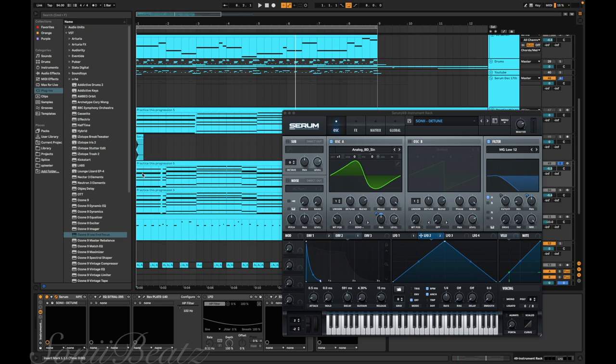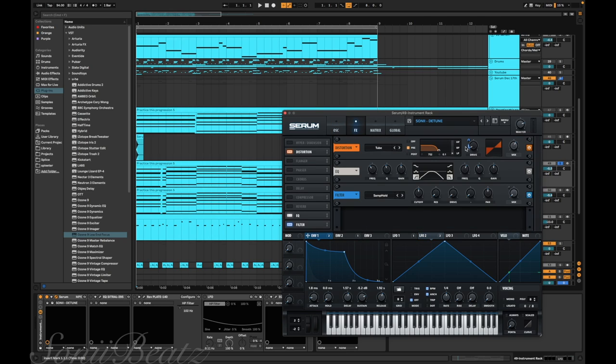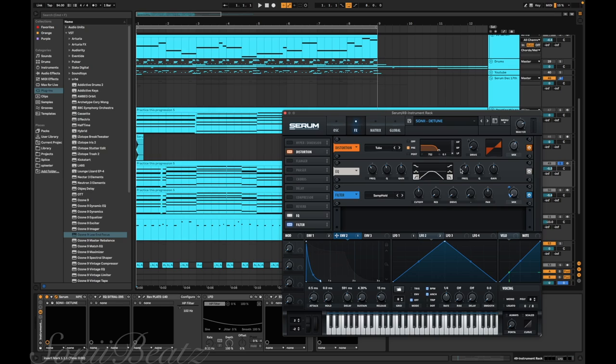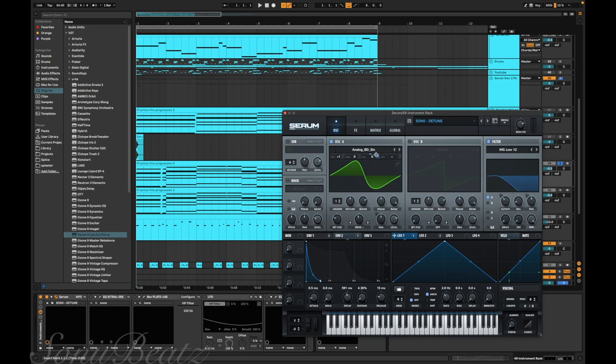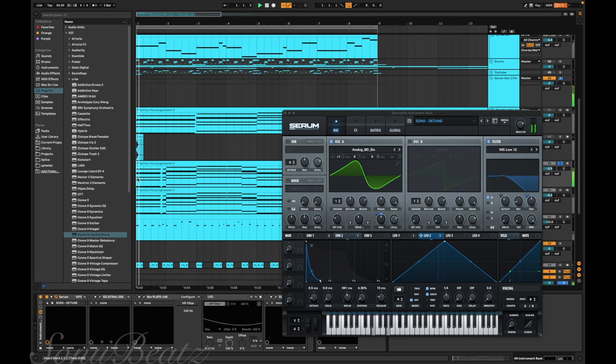After I got that chord progression down I came into Serum and created a sound. I just used this shape - it's basically an oblong sine wave - and then I just put LFOs and envelopes on everything. There's an envelope on the FX, there's an envelope on the distortion and the cutoff, there's also an envelope on the mix for the filter. Then I put an envelope on the fine - it's just the amount of cents that it's off - and I put an envelope on the pan here and the pan here.